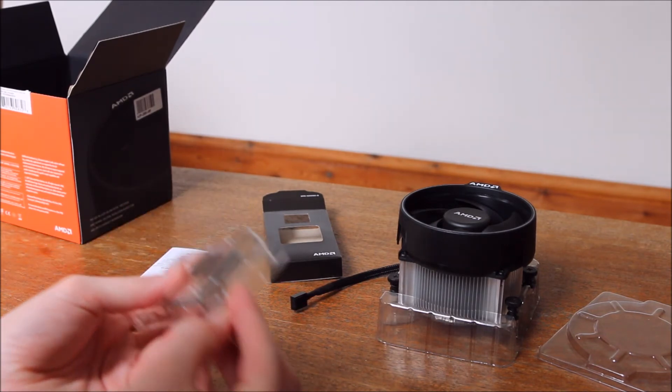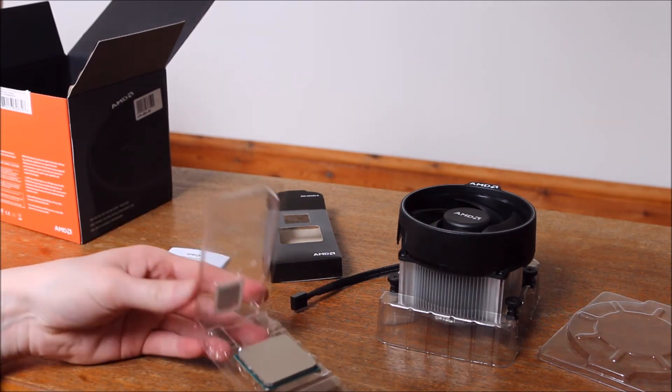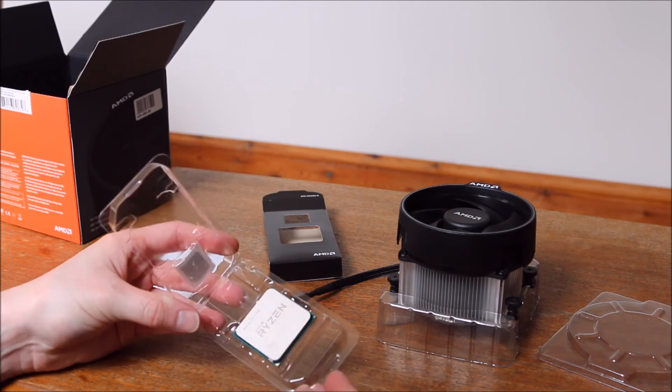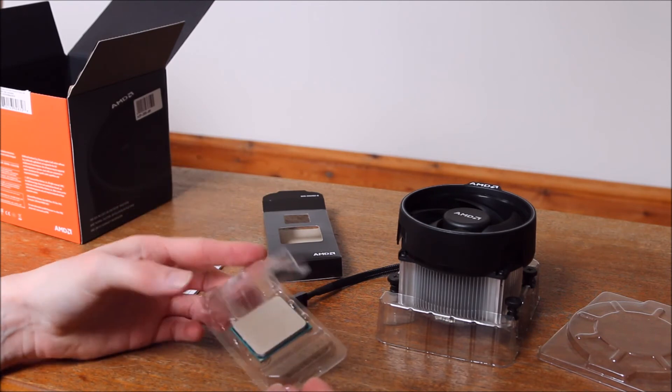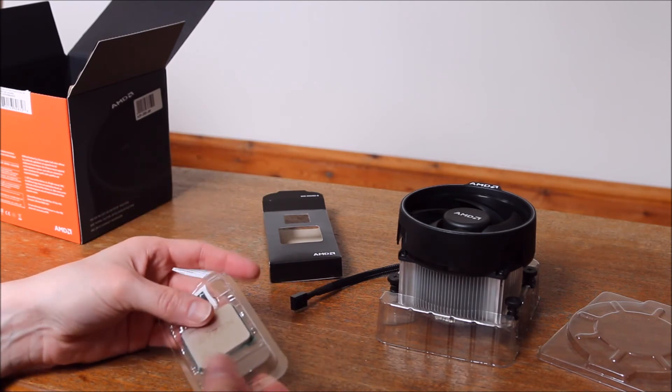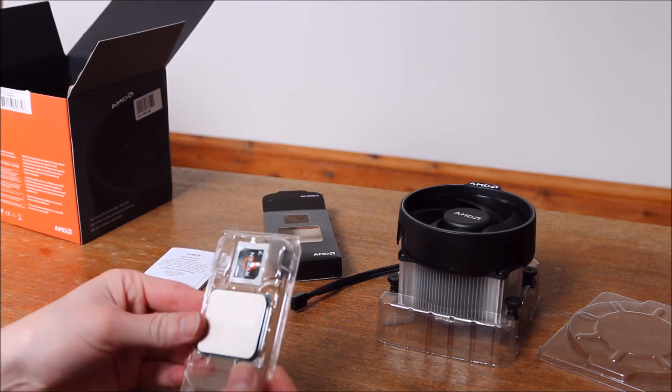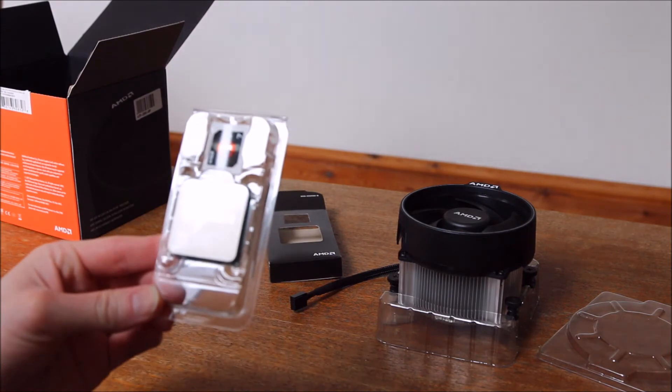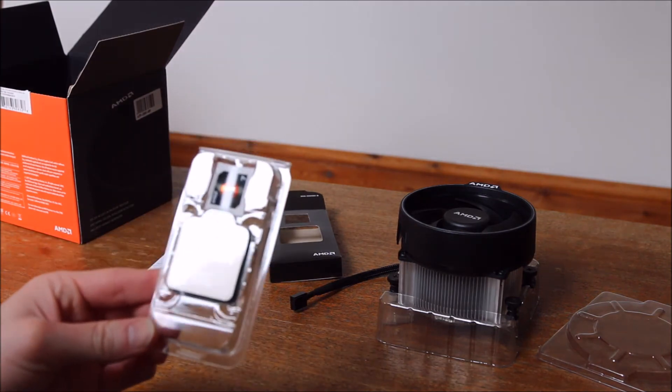As you can see it's in a kind of easy to open plastic box. Sometimes they can be sealed and they can be a nightmare to actually get undone. But that should be pretty easy.